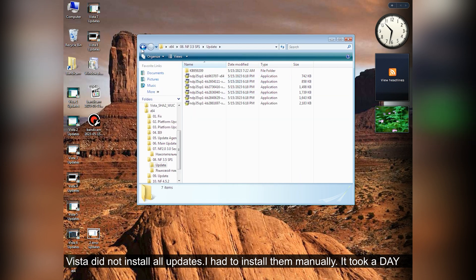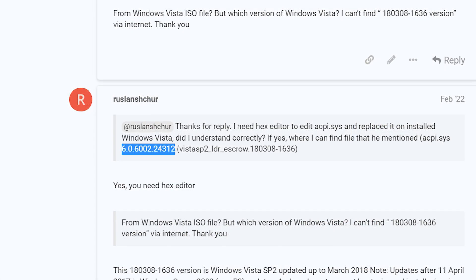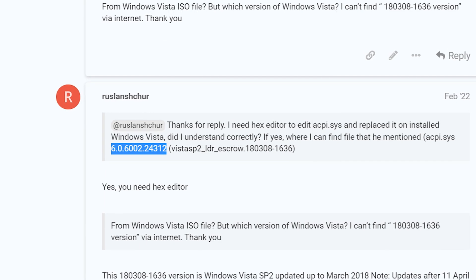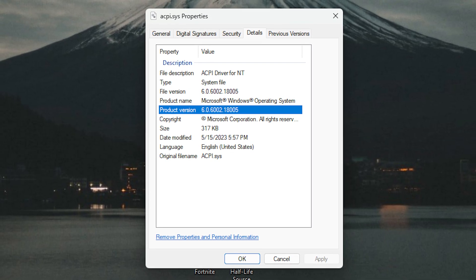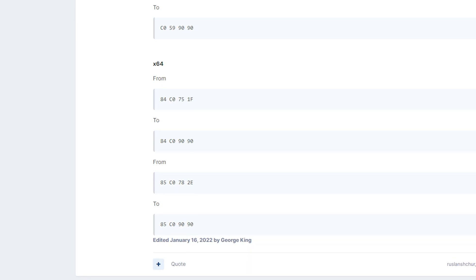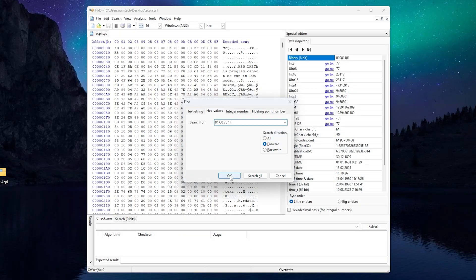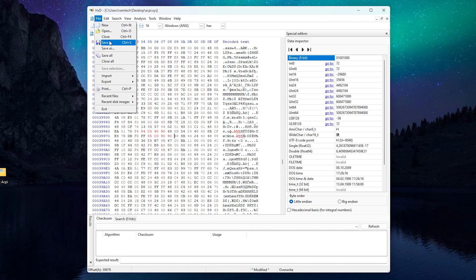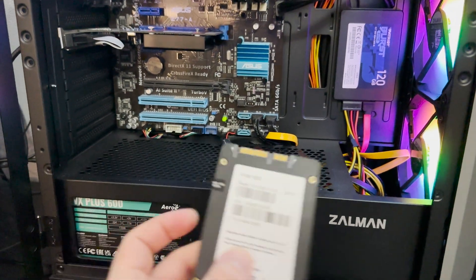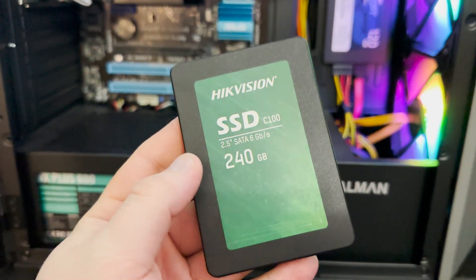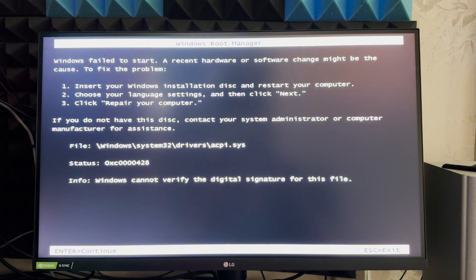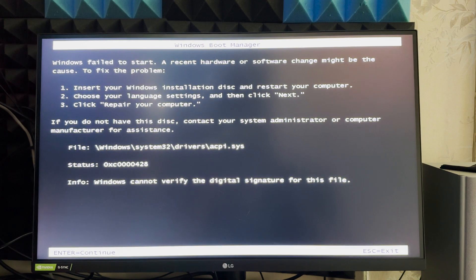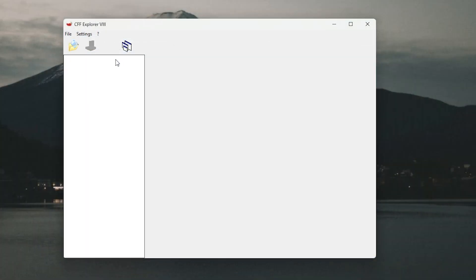Okay, but now we have another problem. We need this acpi.sys version. But Windows Vista has only this acpi.sys version after update. I've tried to modify this file. According to the instructions, you need to change these values and save the changes. Now I take the SSD where Windows Vista is installed and connect it to a modern PC. Trying to boot and another error message appears. acpi.sys is corrupted.